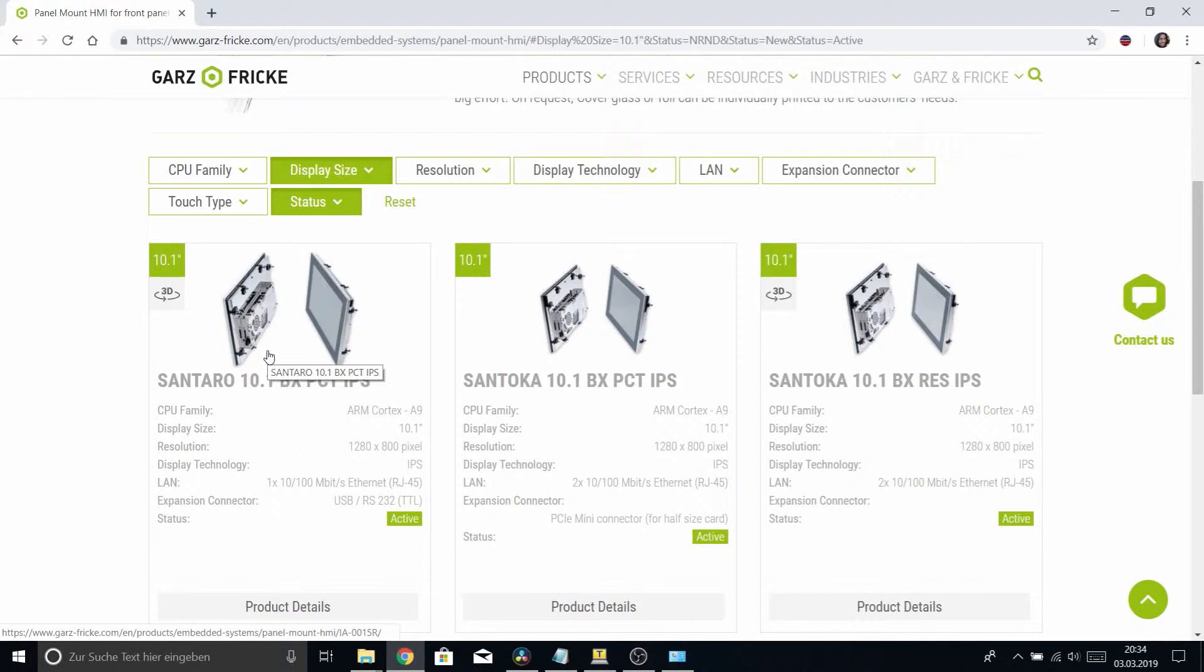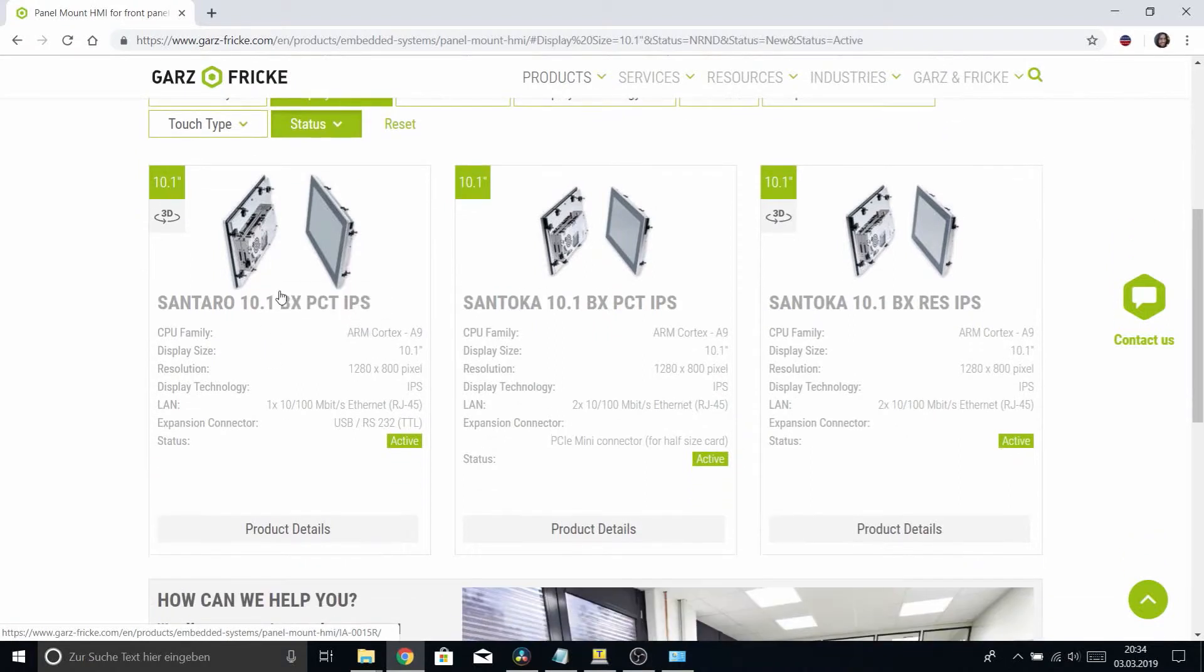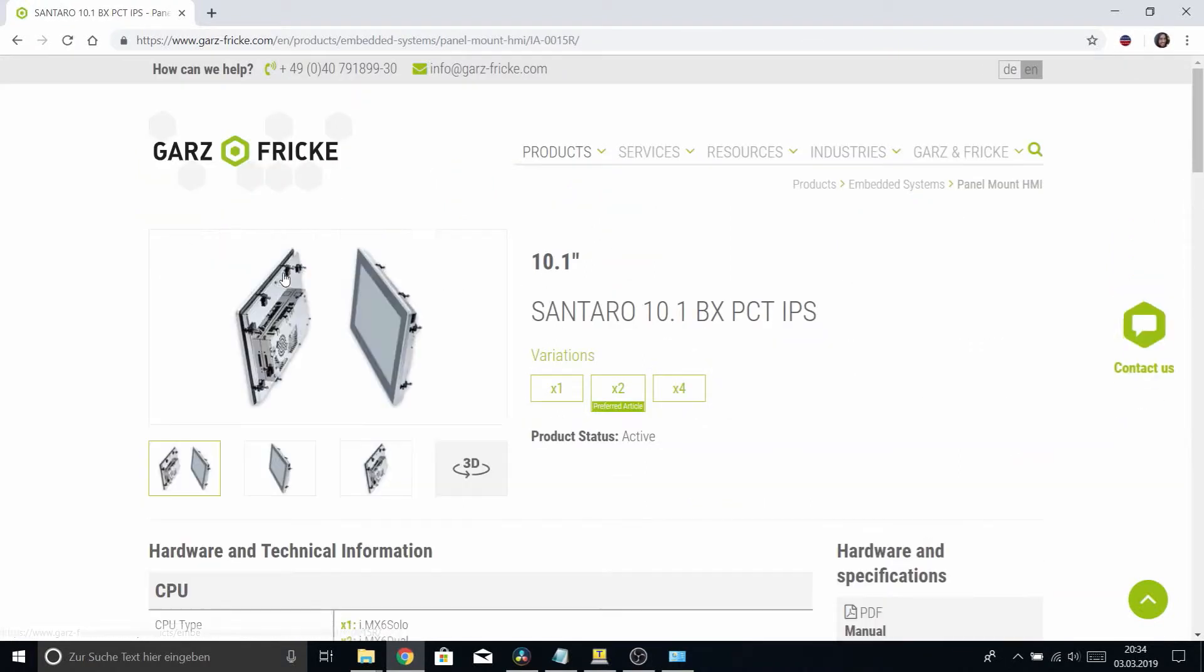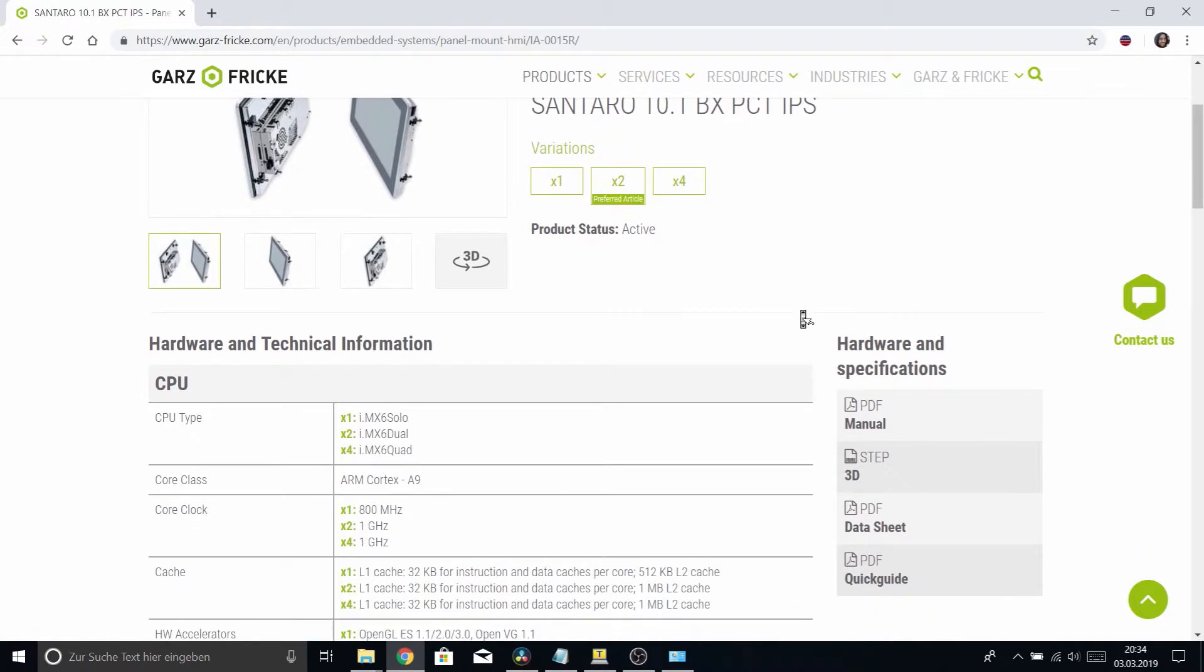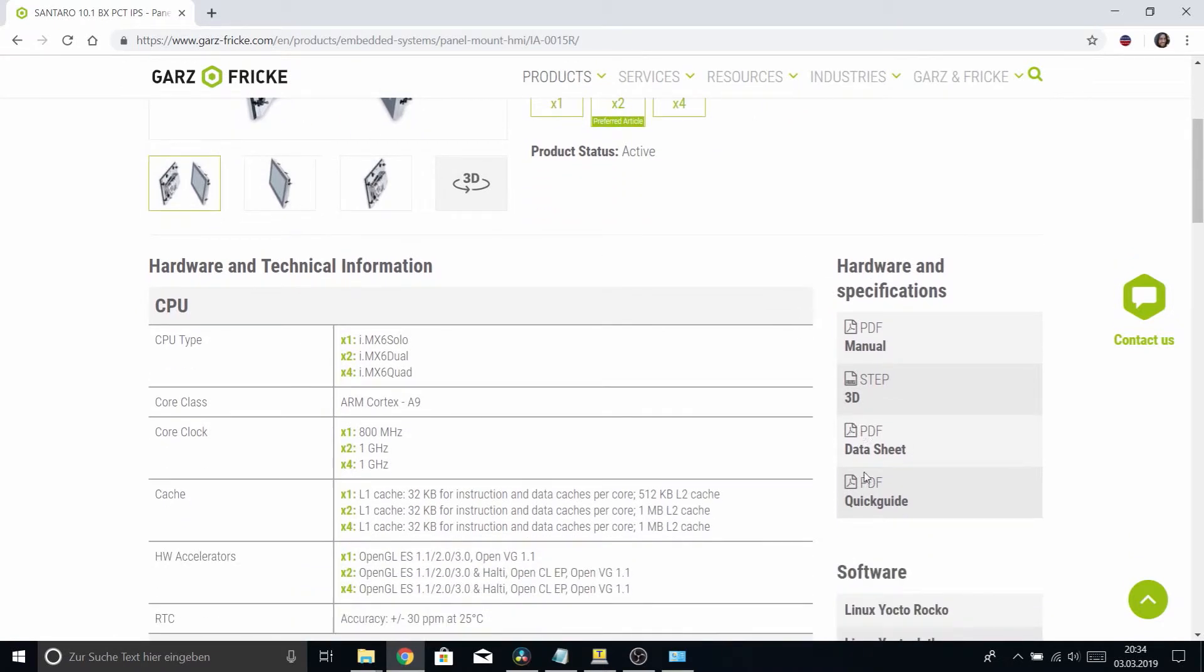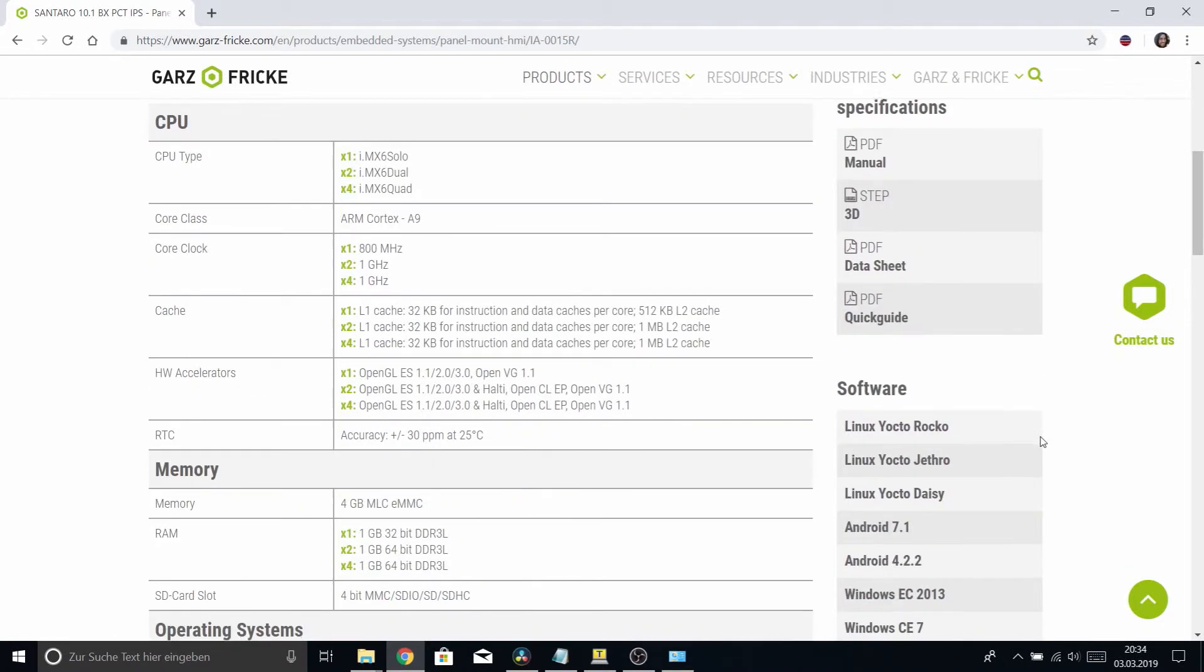So select this one, and you have a lot of information and overviews and manuals and data sheets and whatever you need.